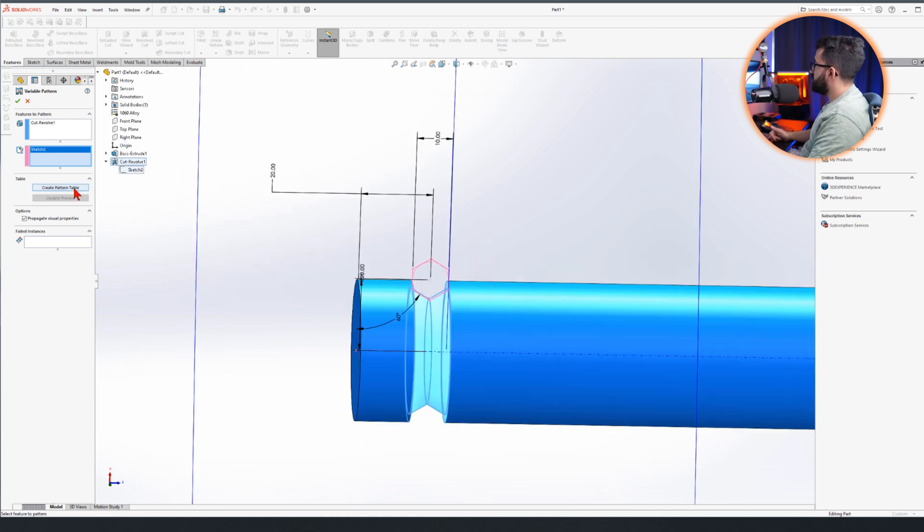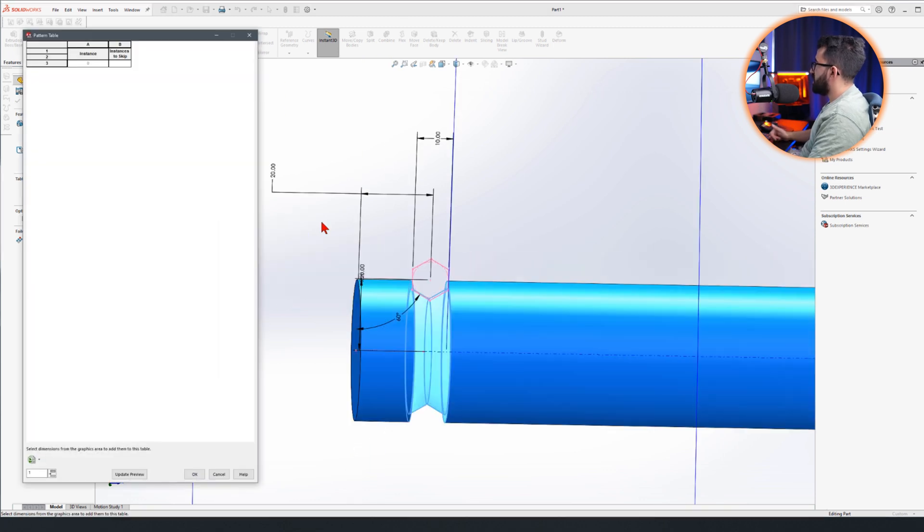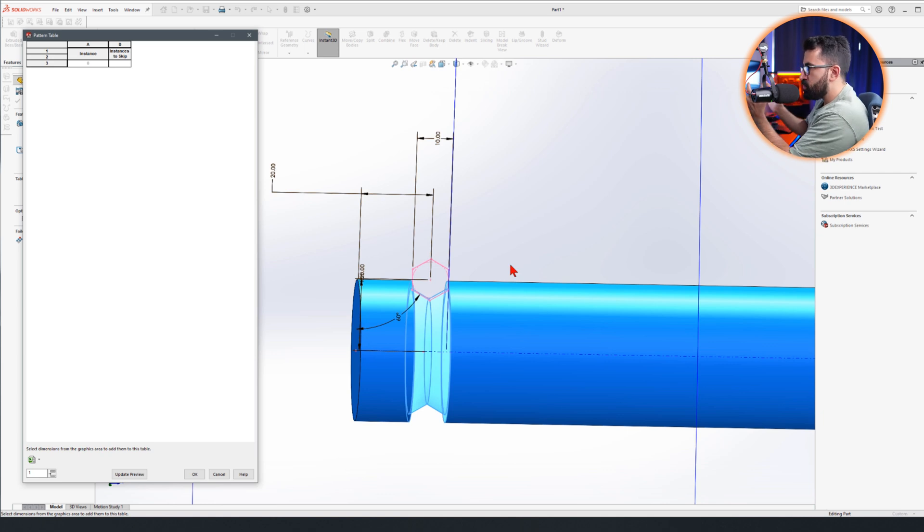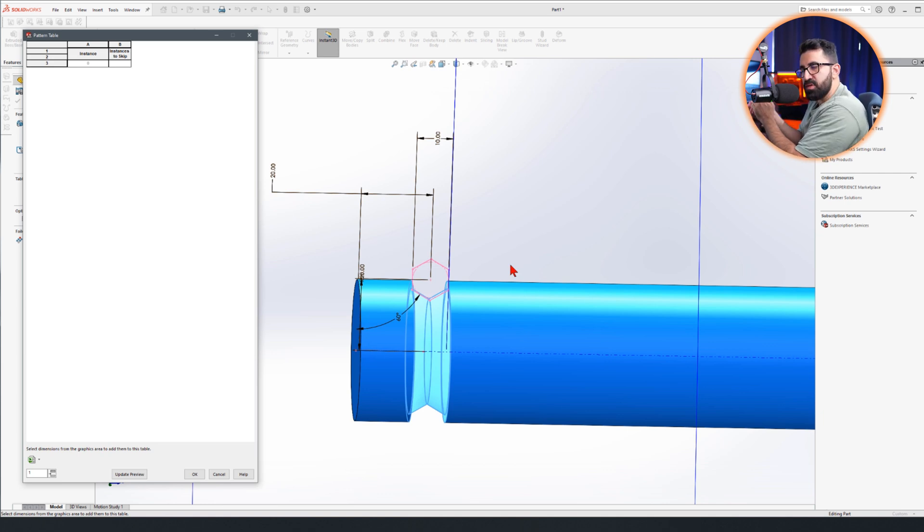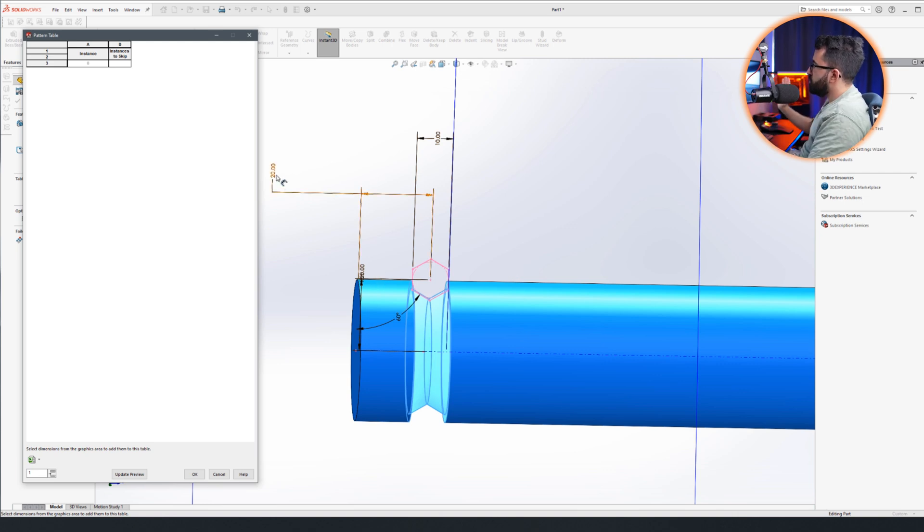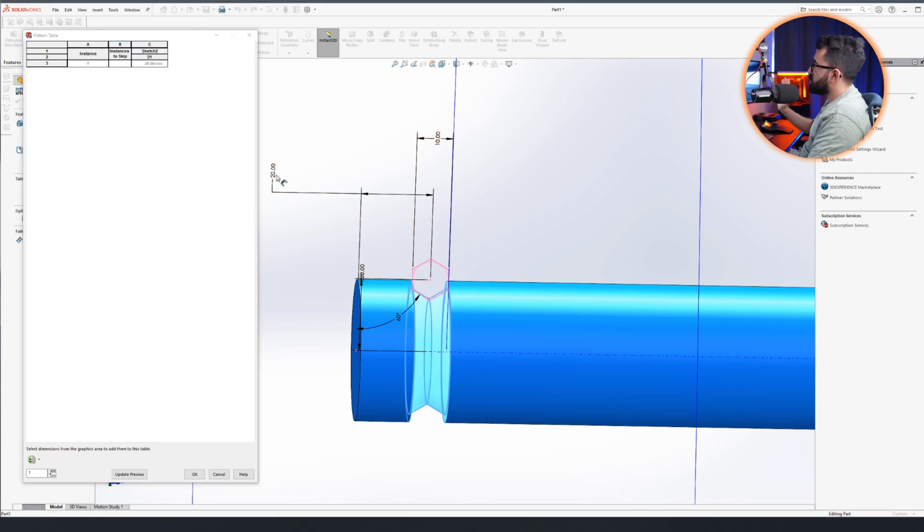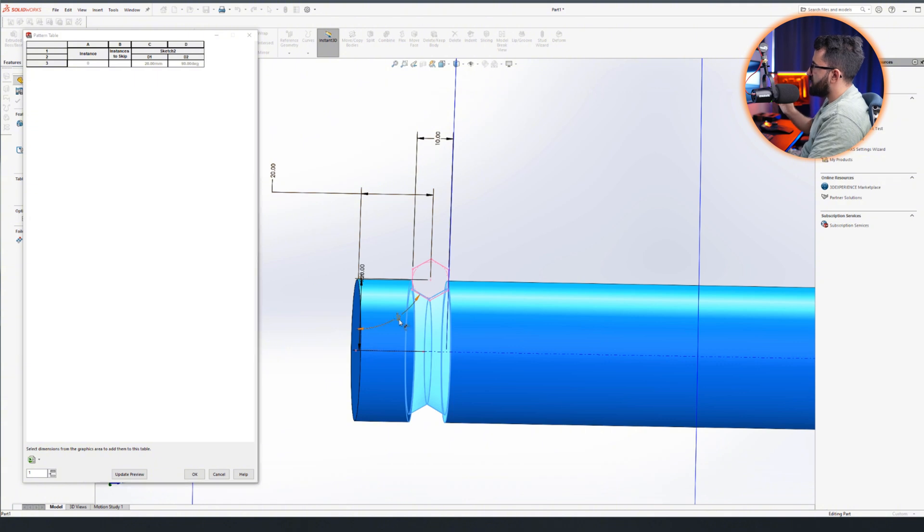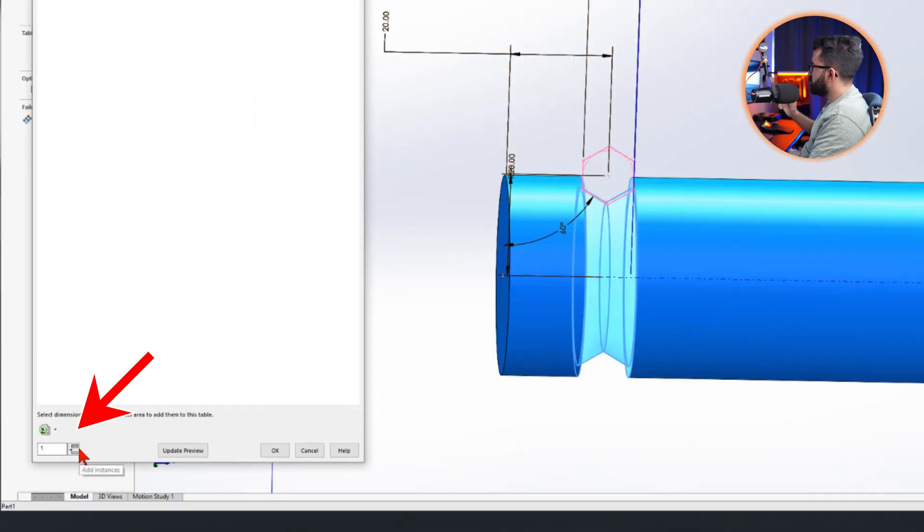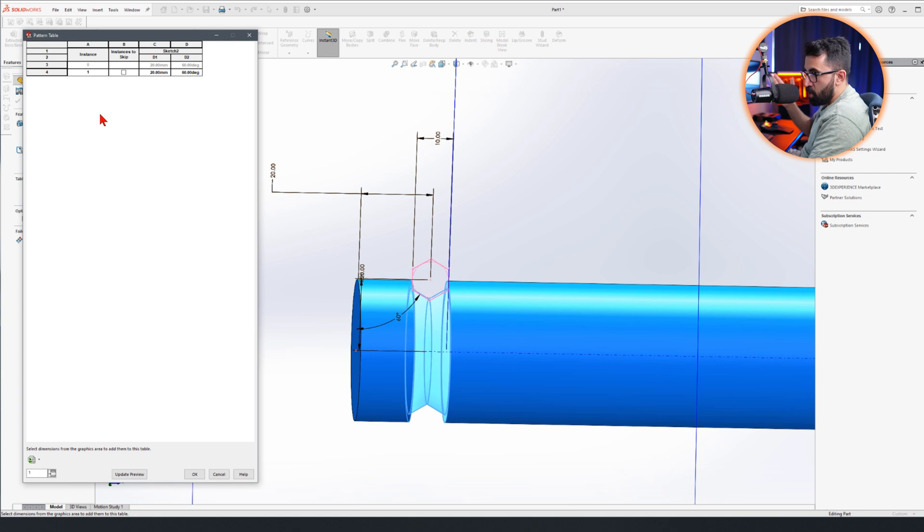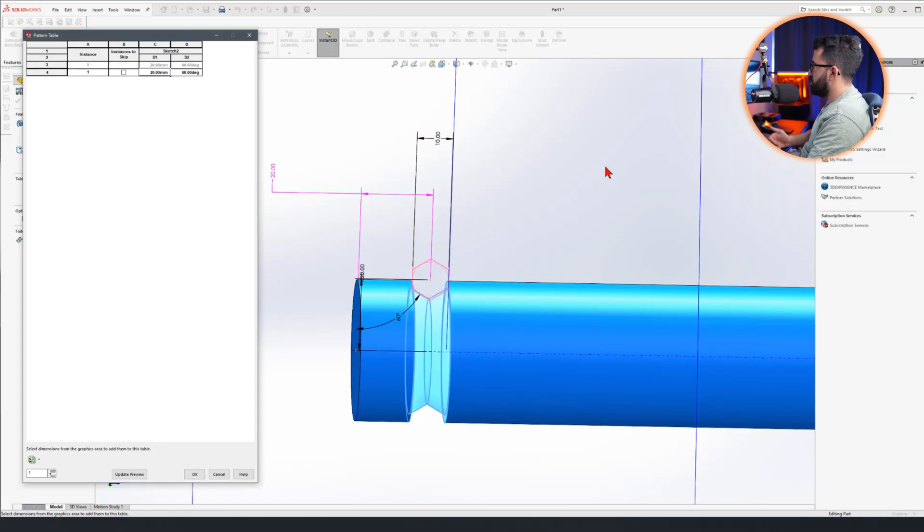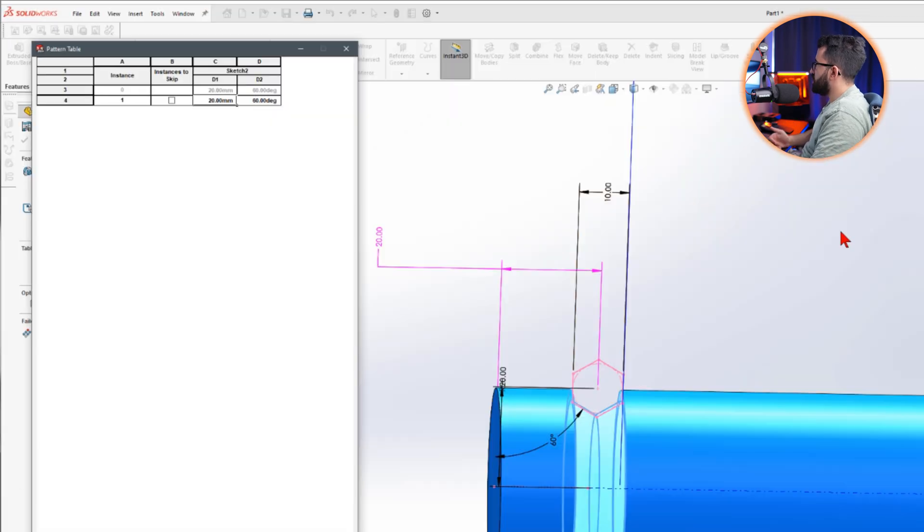For example, I'm gonna pick the sketch and then create pattern table. Over here I get to pick the dimensions that I want to play with as variables every time I create a new instance. I want to move the distance, so I will click on this 20, which is the center distance, and this angle 60.